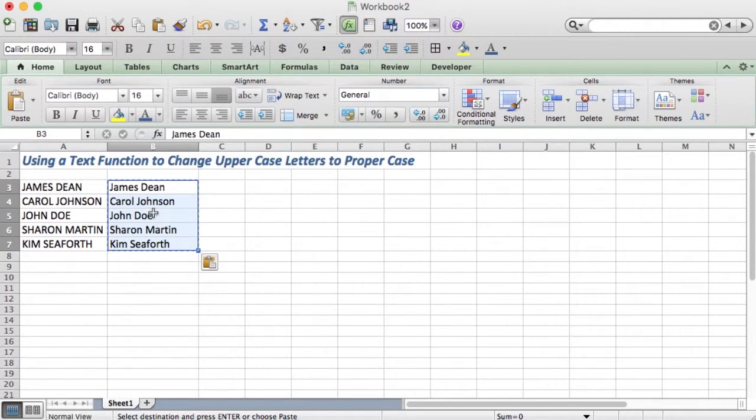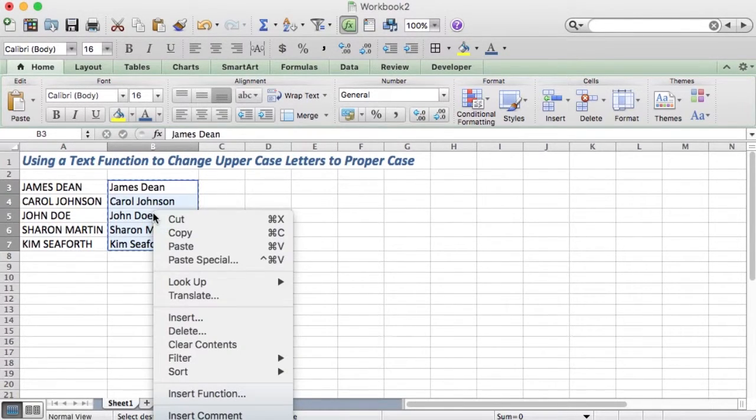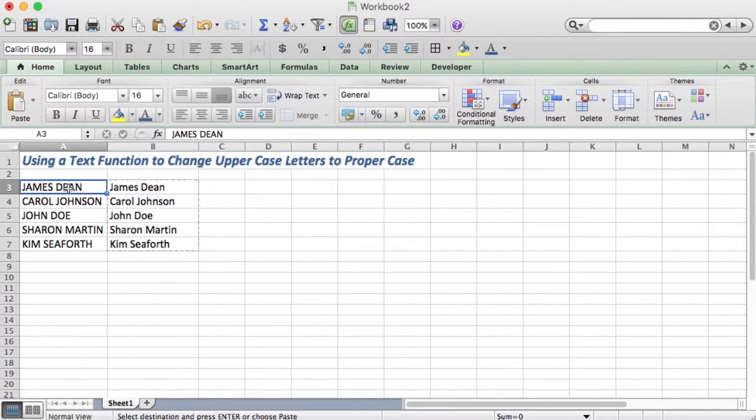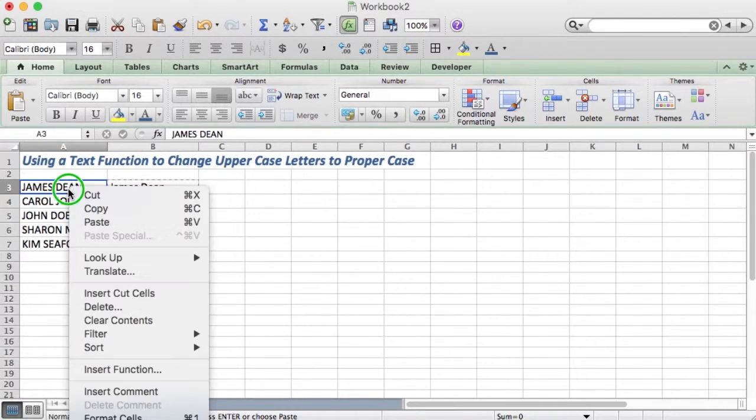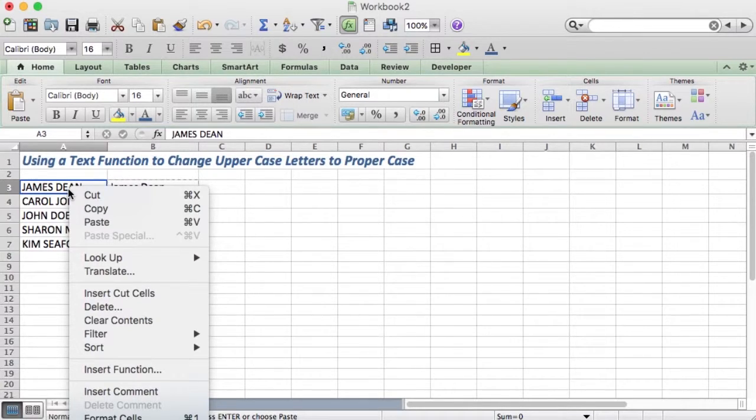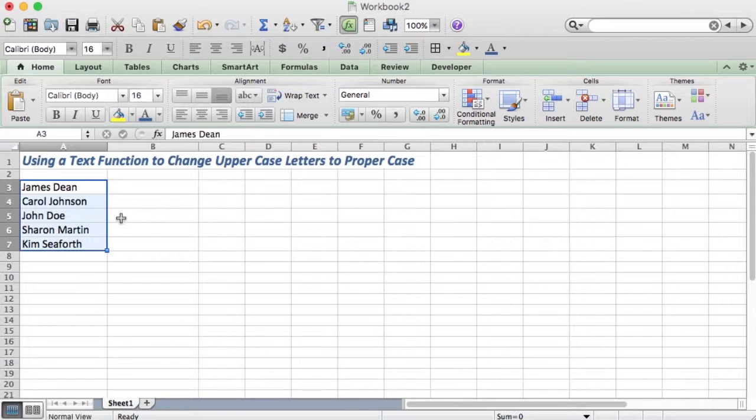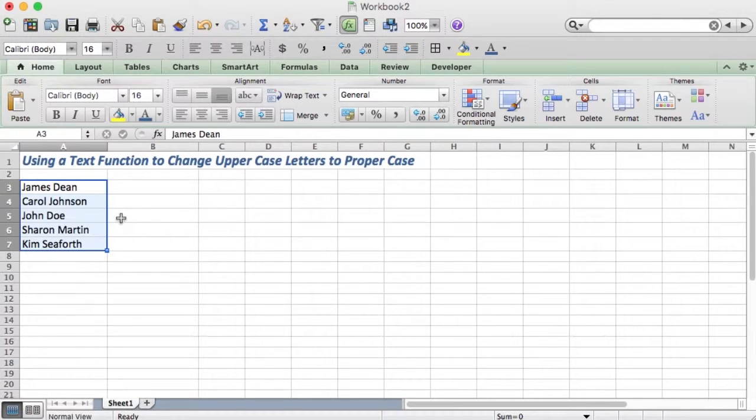Then you right-click and cut, click into A3, right-click and paste. And there you have it—all your names have been turned from uppercase to proper case very quickly.